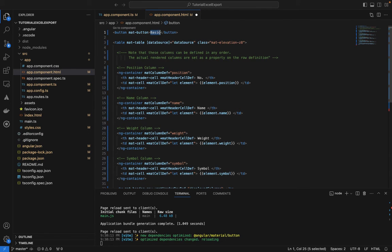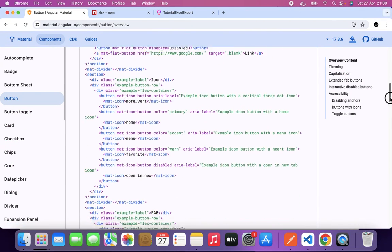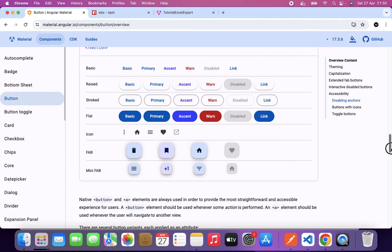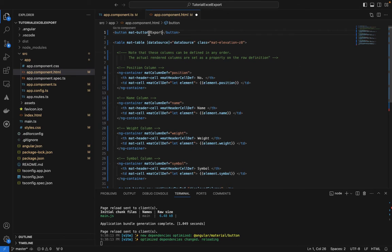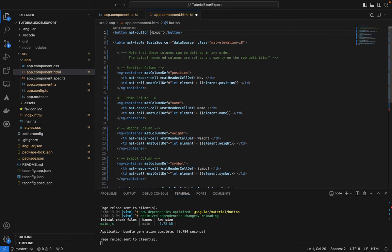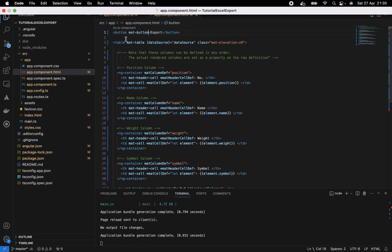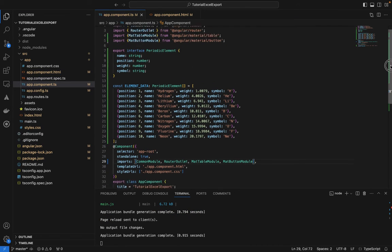We'll label the button 'Export'. You can choose a button with an icon if you prefer — there are examples in the docs. For us, a plain export button will be fine.